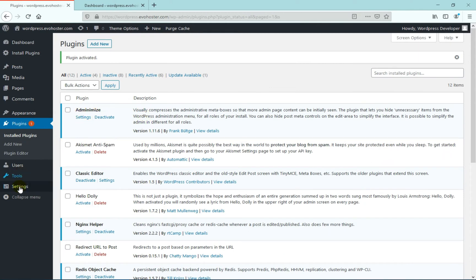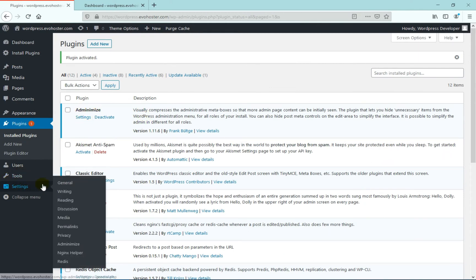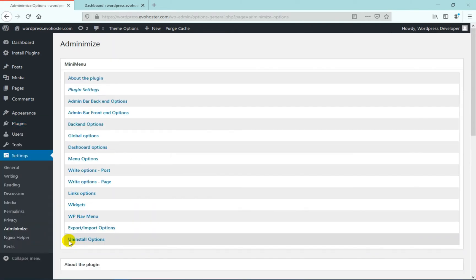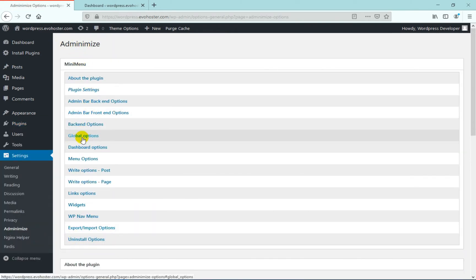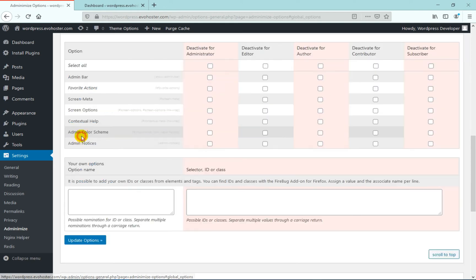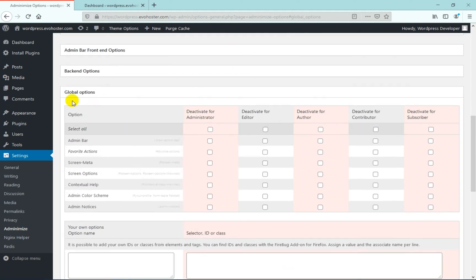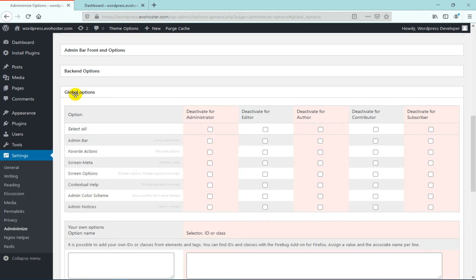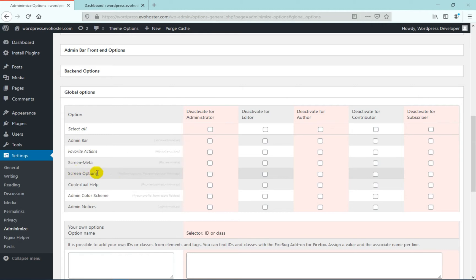Now hover on to settings and click on adminimize. Here you will see various options. Scroll down and click on global options. Now various options are given here to show or hide in your WordPress admin area. So we have to disable the screen options. Find for screen options. As you can see here, we have five checkboxes in front of it.